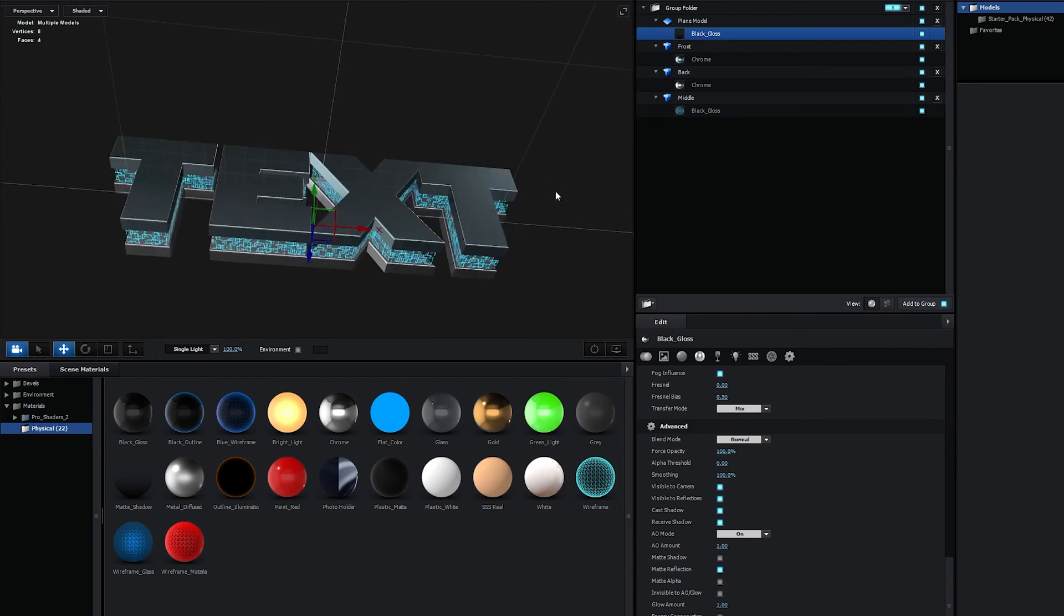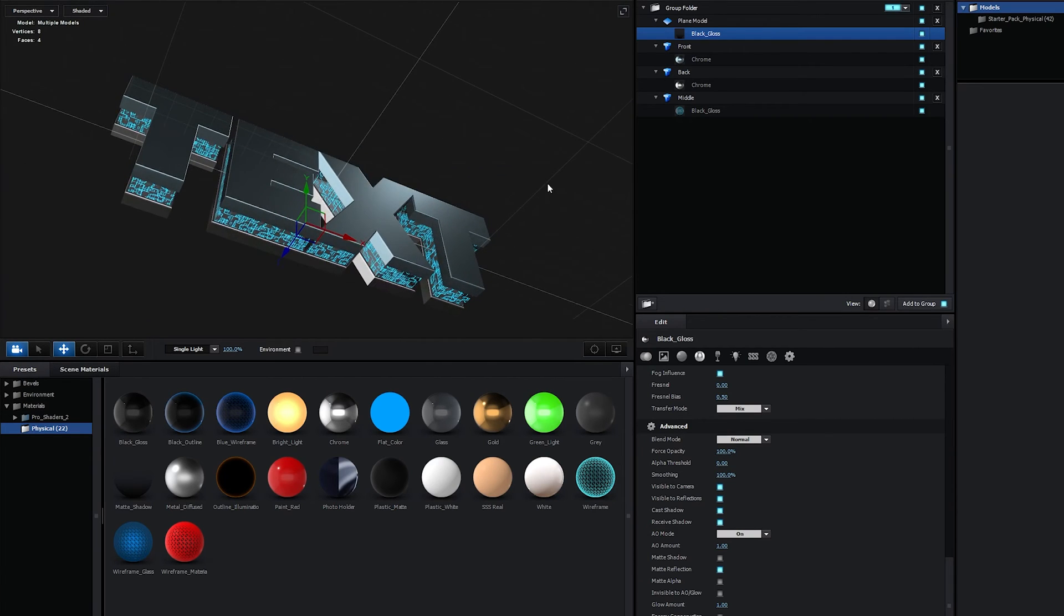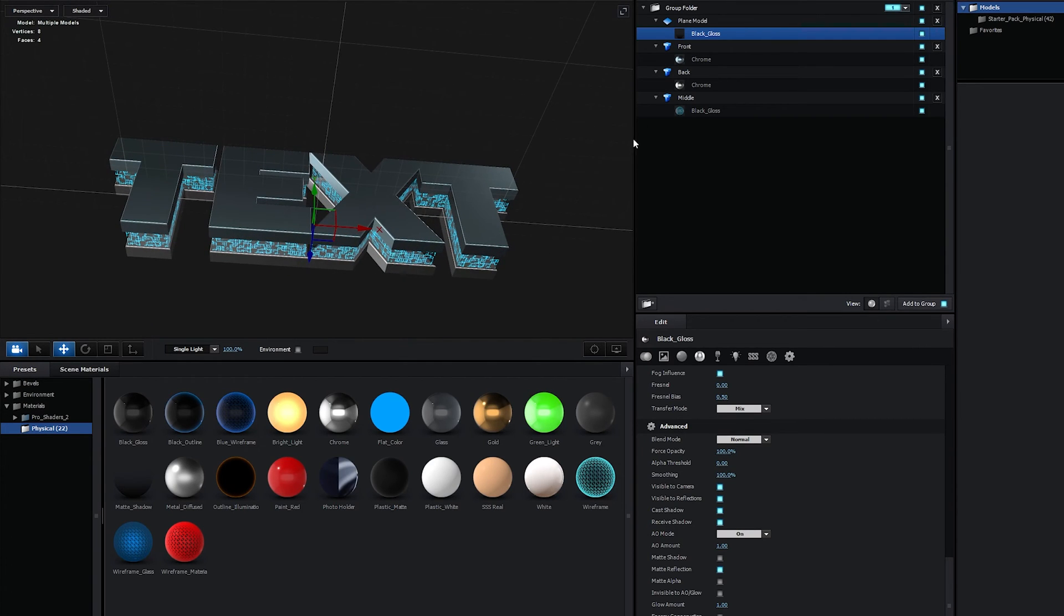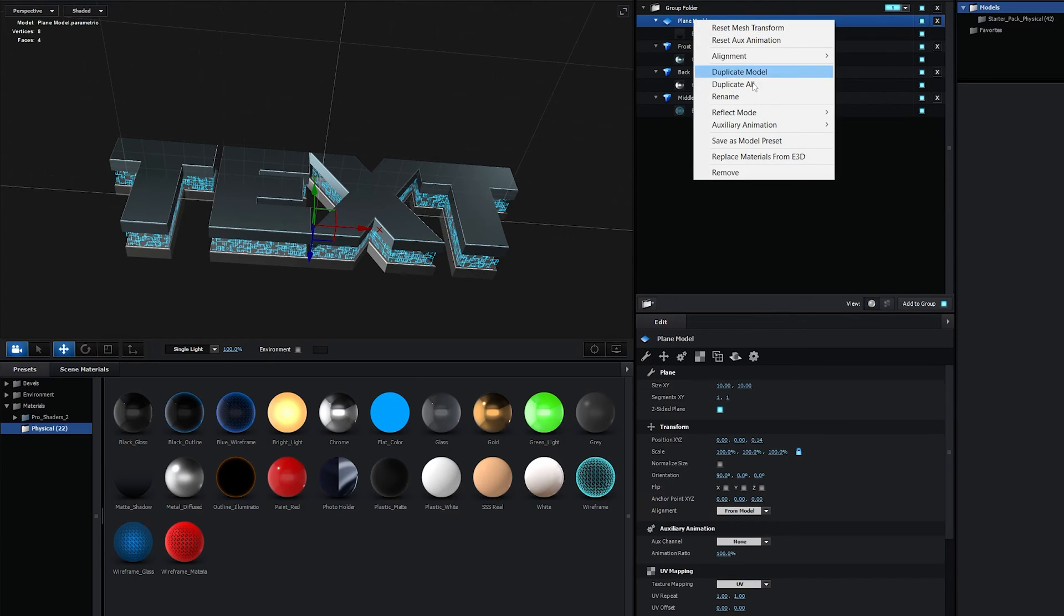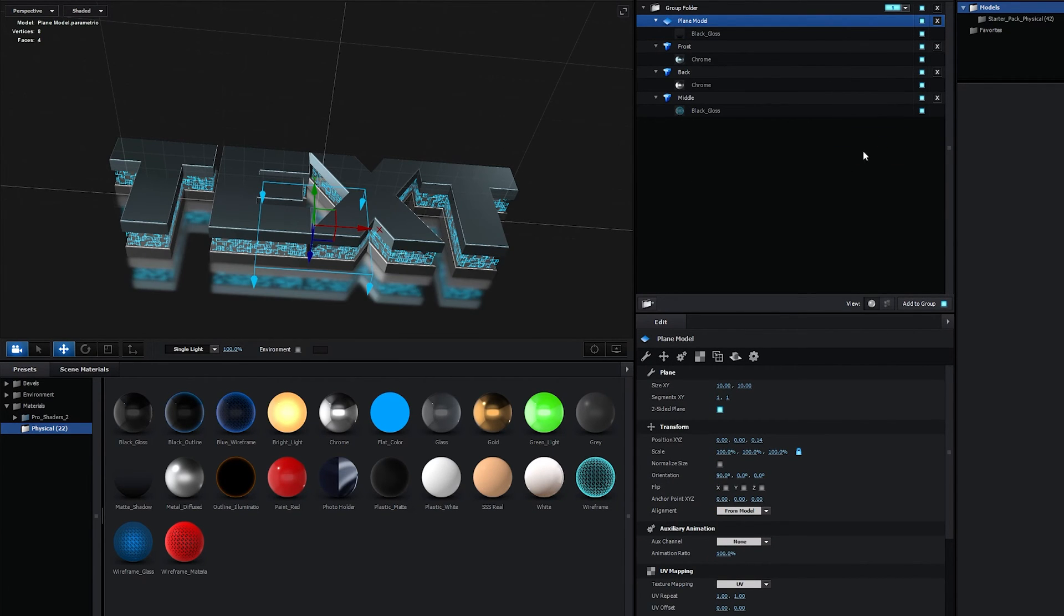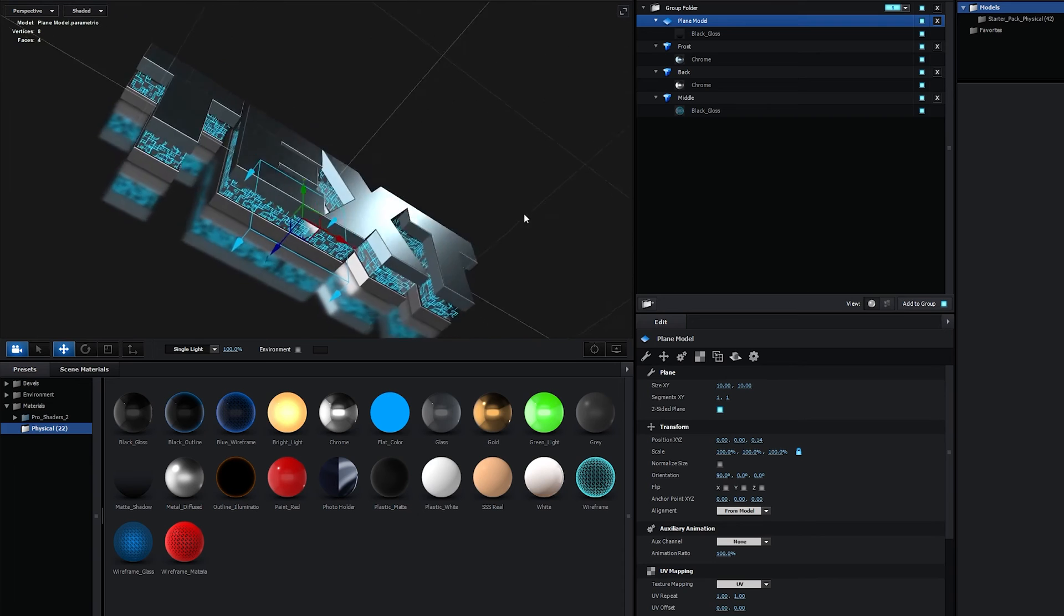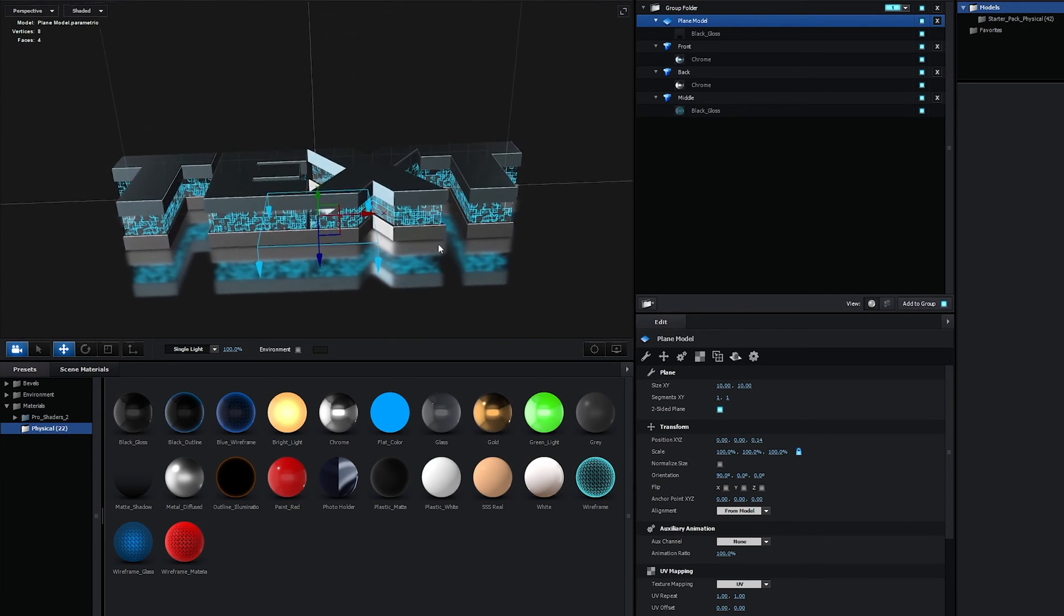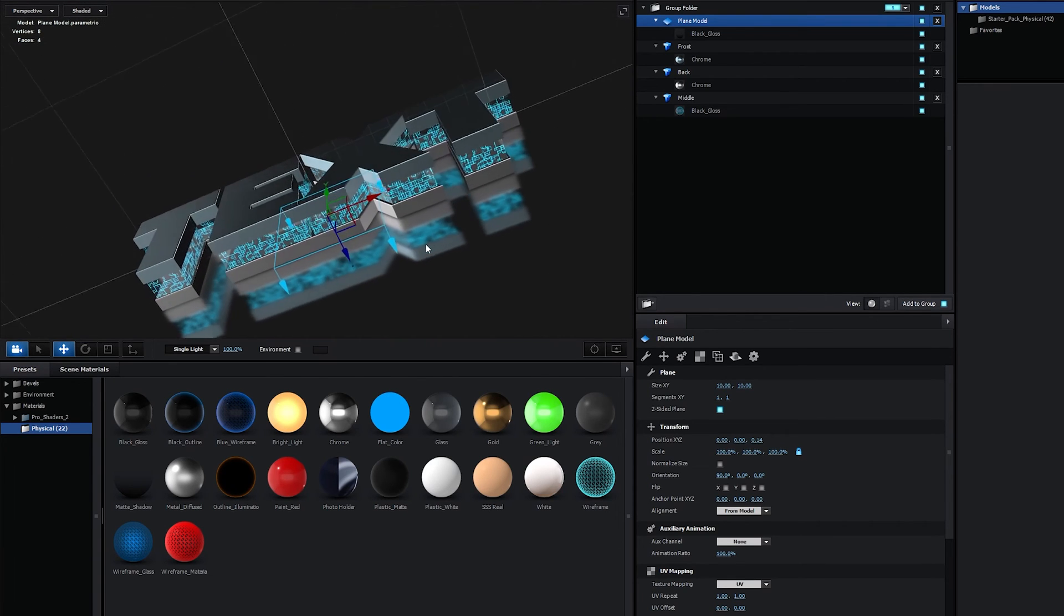Now we don't see the plane model anymore, but we're going to see it once we change one setting. And that setting is, if we right-click on the plane model, then go into the Reflect Mode and select the Mirror Surface. Now you'll see that we're getting the reflection on this floor or the wall.